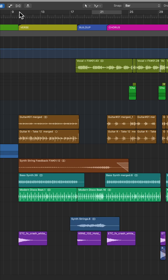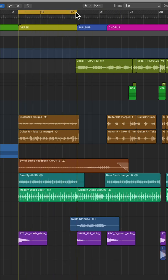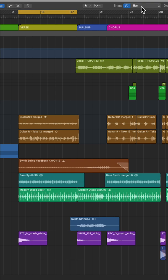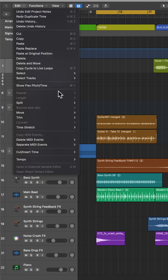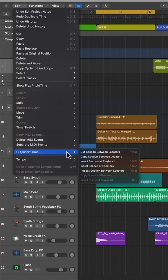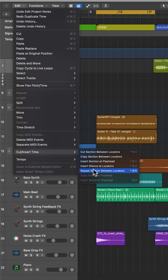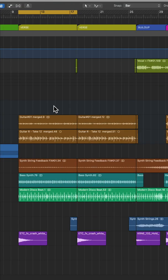The first way is to set the cycle range around the section that you want to repeat, and make sure to use bar grid snap for this. Then go up to edit, go down to cut insert time, and select repeat section between locators. This will repeat that verse one time.